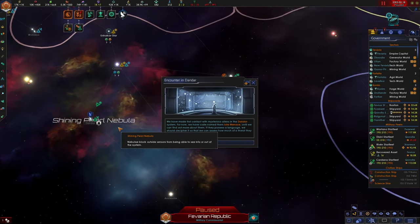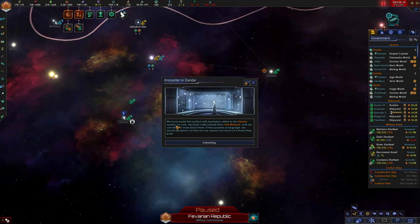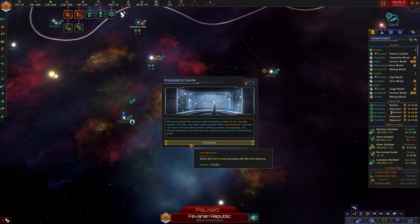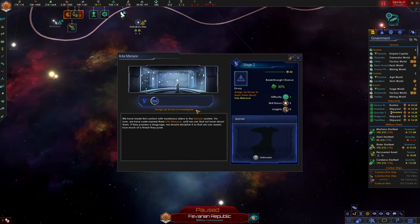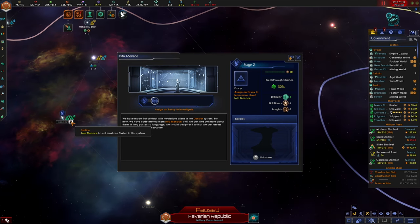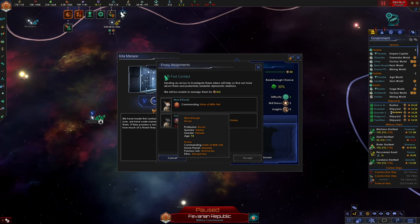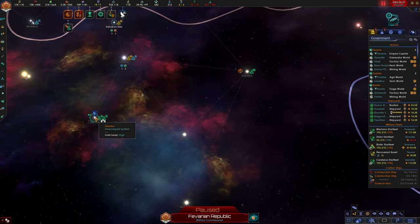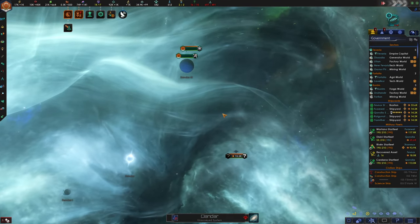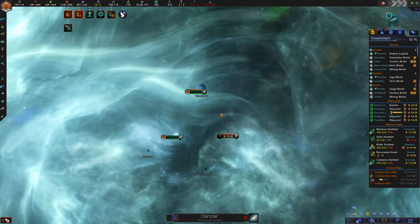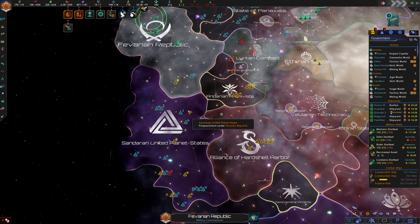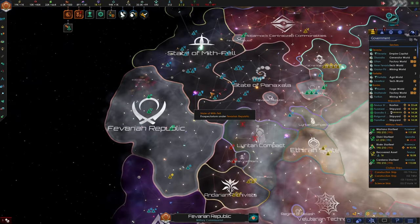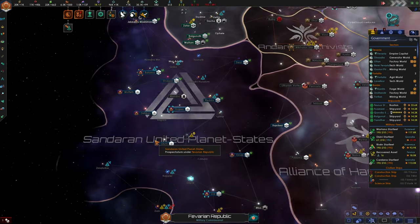We've made first contact with the mysterious aliens in the Dandar system. For now, we have codenamed them the Iota Menace. Until we can find out more about them, if they possess the language, we should decipher it so we can assess how much of a threat they pose. All right. Is this just going to be the curators? Because that was really disappointing. I'm not even going to try to establish contact with the curators. I need my envoys ensuring loyalty from our subjects right now.